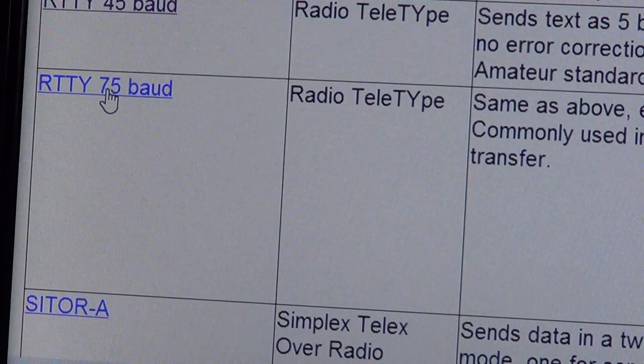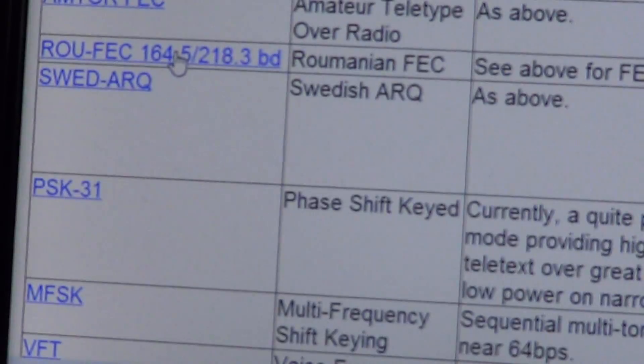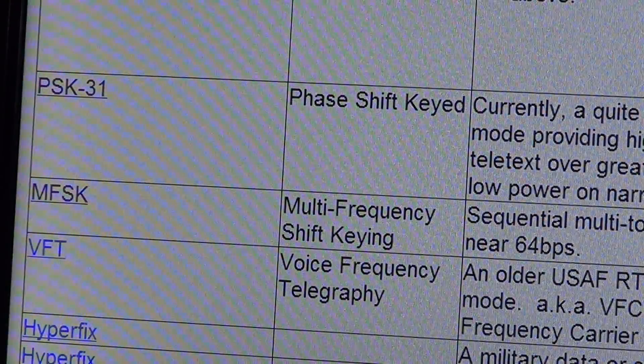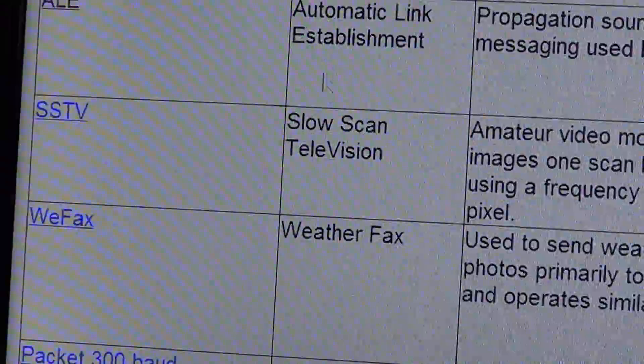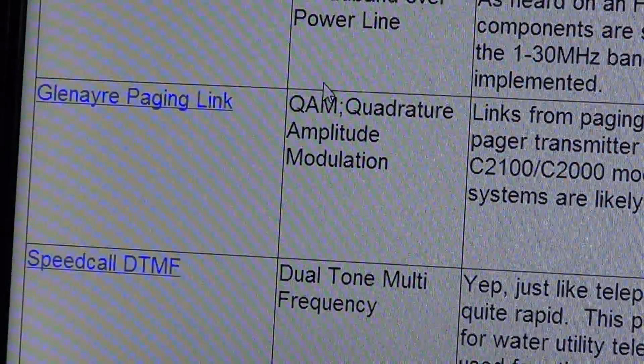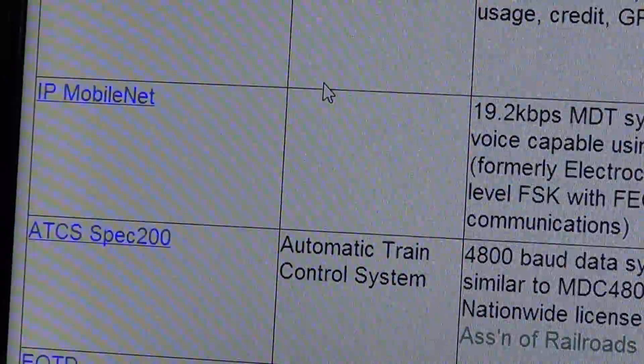For example, RTTY (radio teletype) at 45 baud, SITOR, or AMTOR — you get a real idea of what each sounds like. By slowly listening to these clips one by one and looking at the modes available in your FLDIGI program, you can click the ones you can relate to.